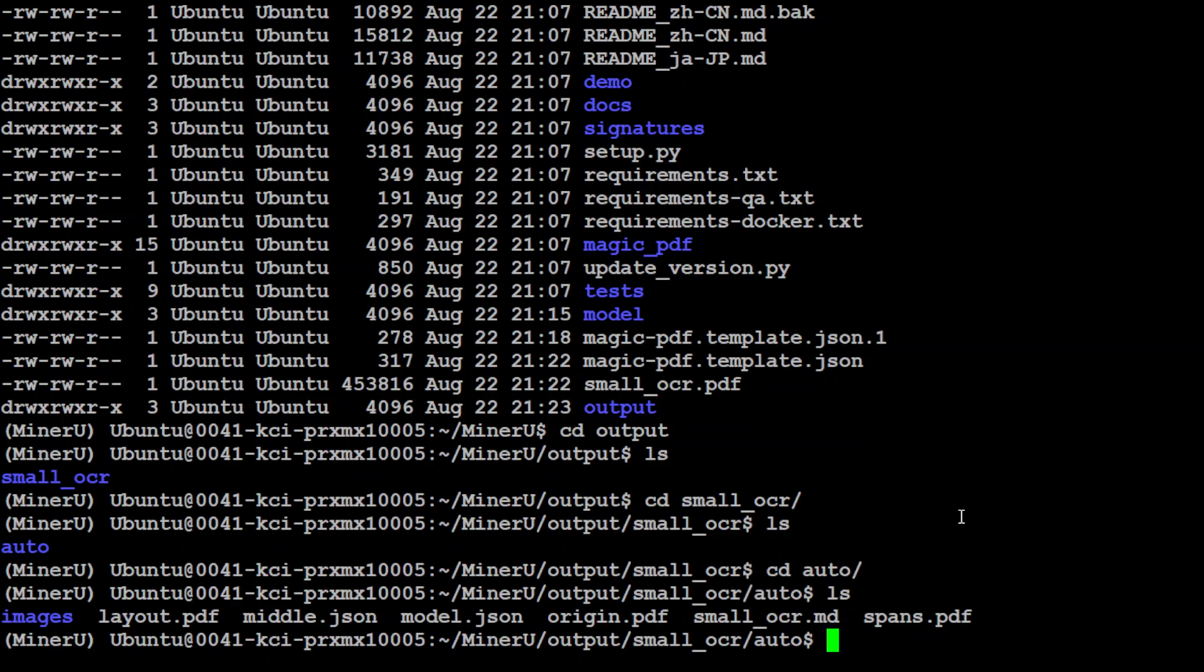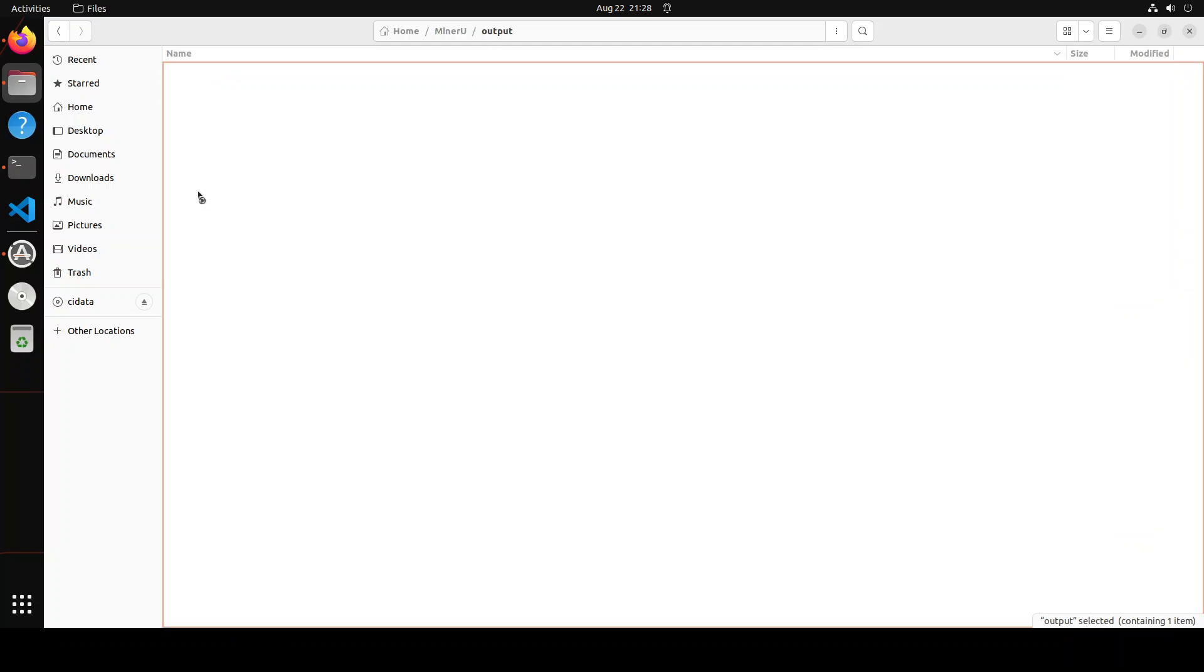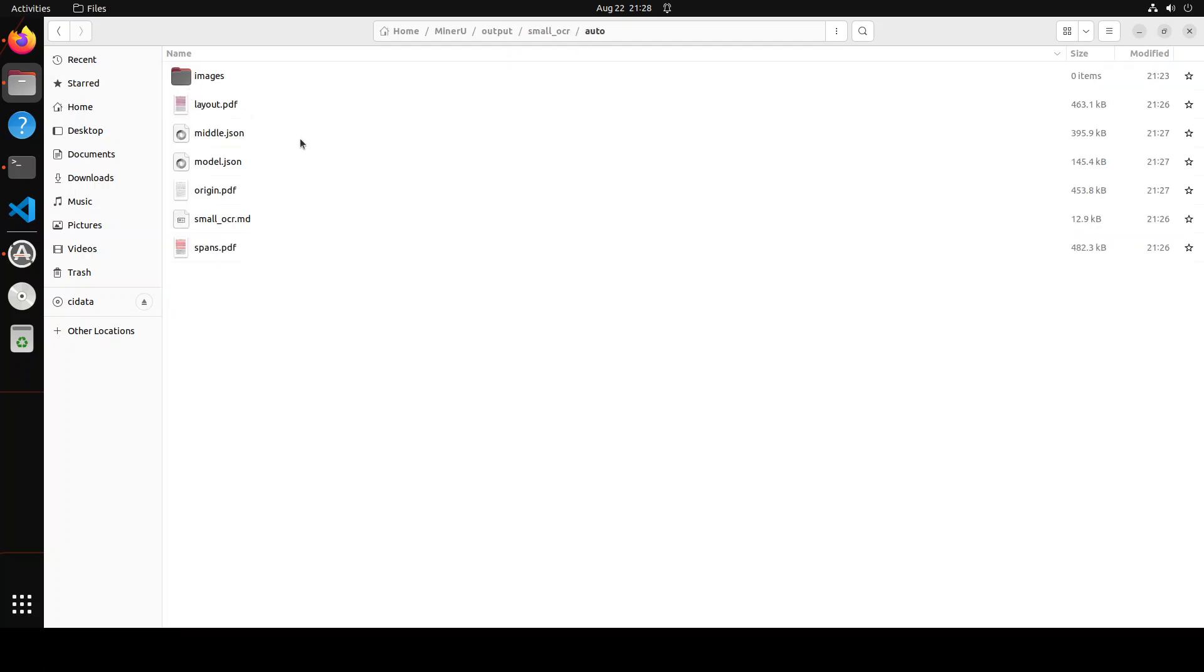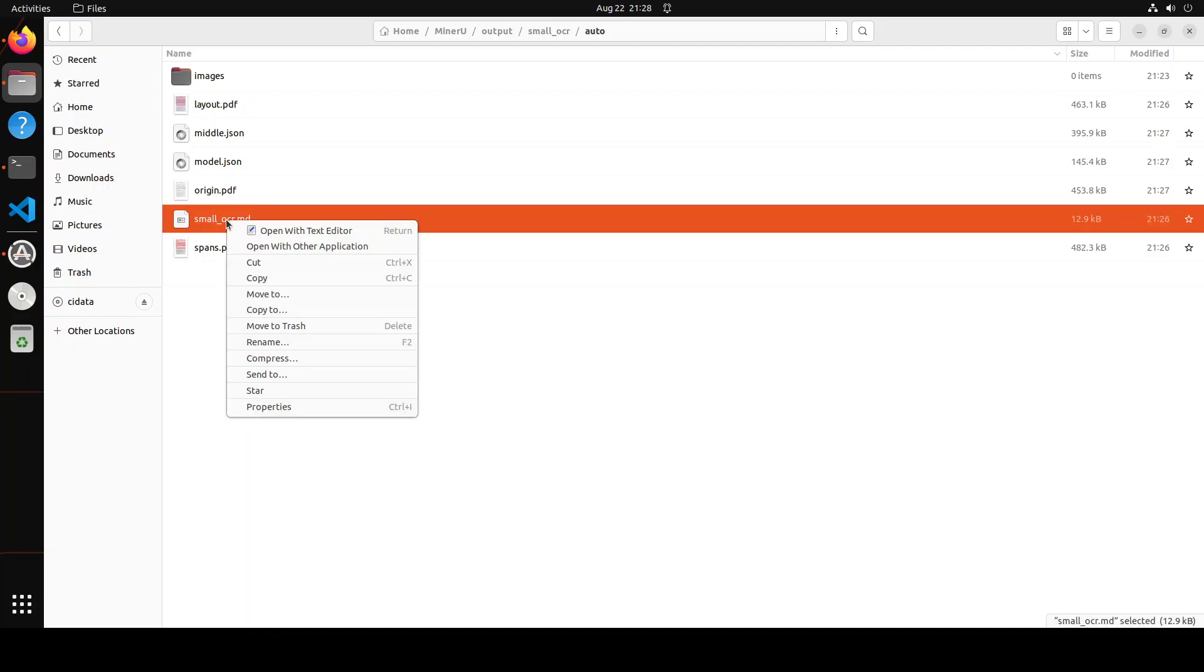But there you go. There we have our original one. This is our markdown file. Let me open it in my GUI. So this is a MinerU directory, small_ocr, this is what we were checking earlier, and then this is the markdown which I was talking about.